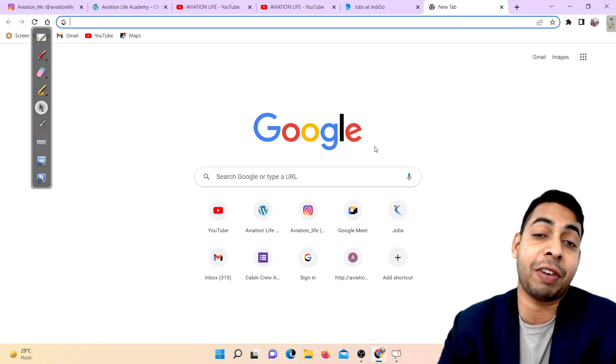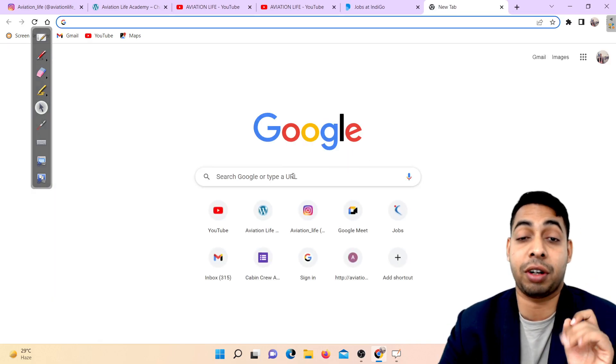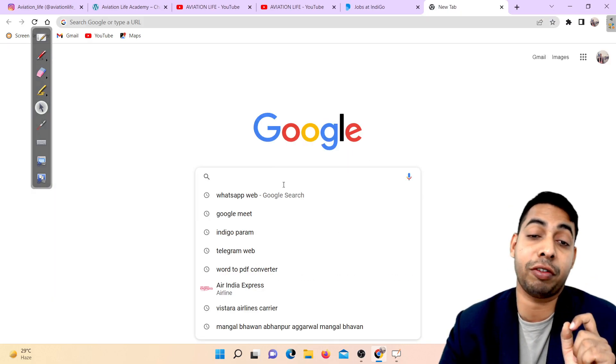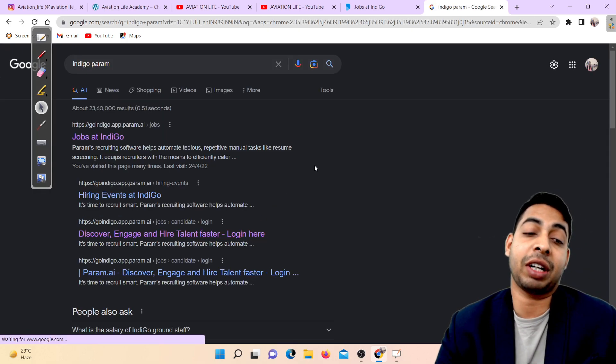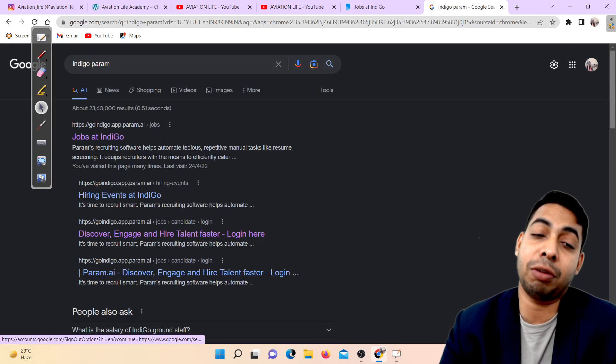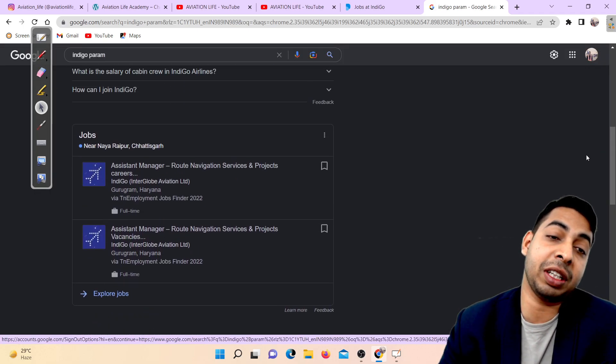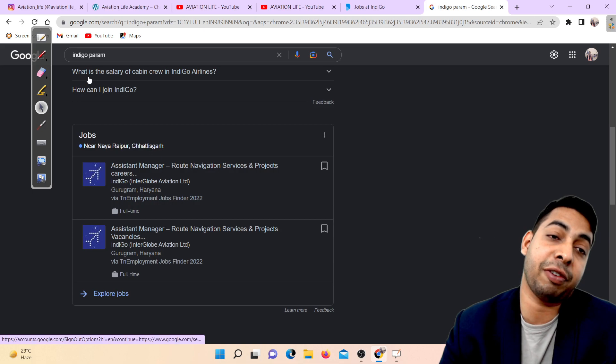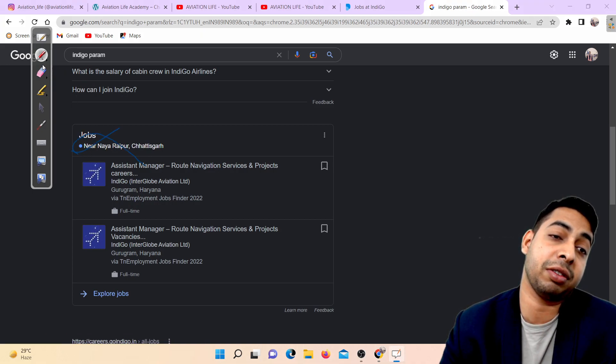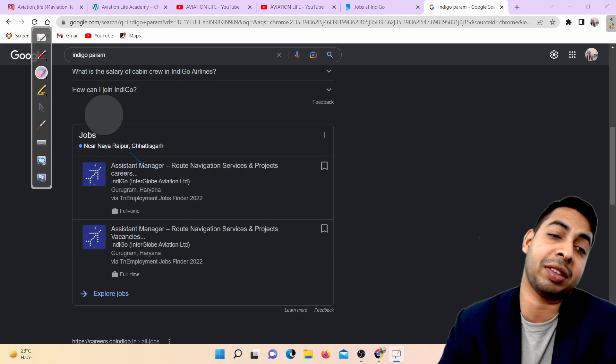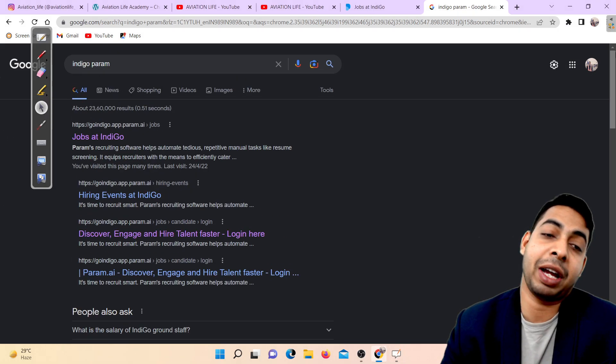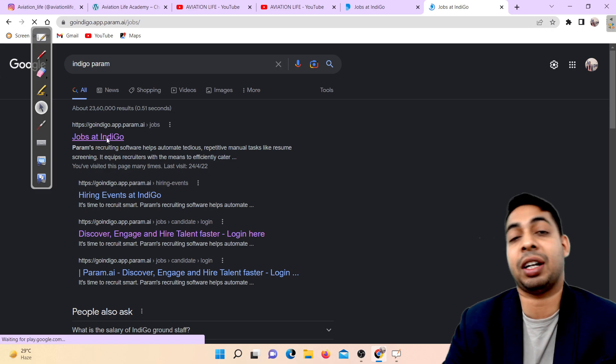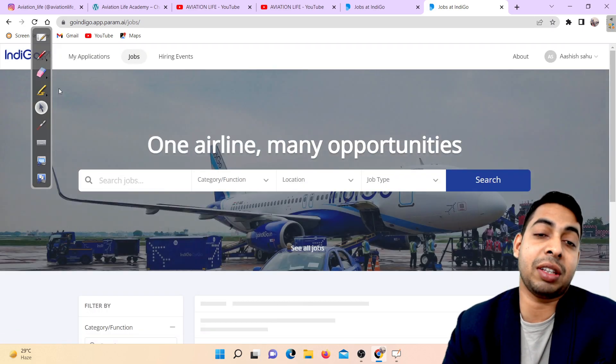Now we'll discuss how to find out if this job is fake or real. You have to search Indigo Param. When you search Indigo Param you can see a lot of things - for example Naraipur, those things are fake so please avoid this kind of stuff.